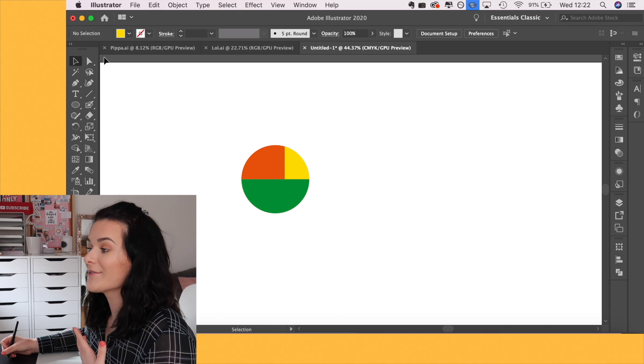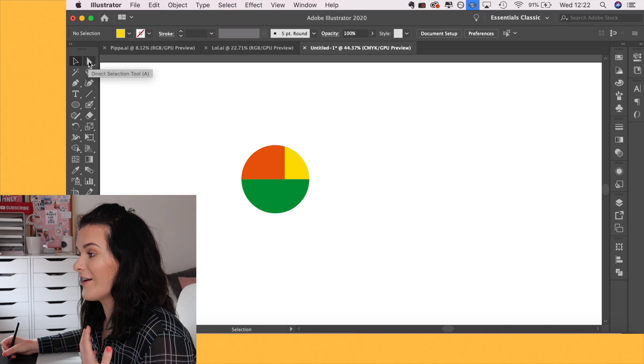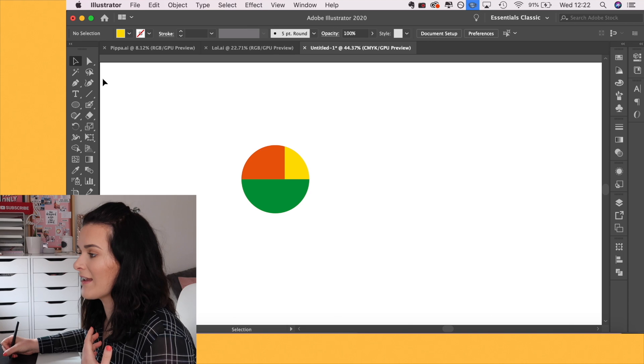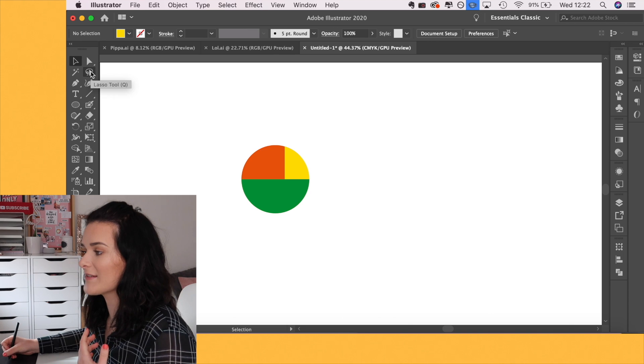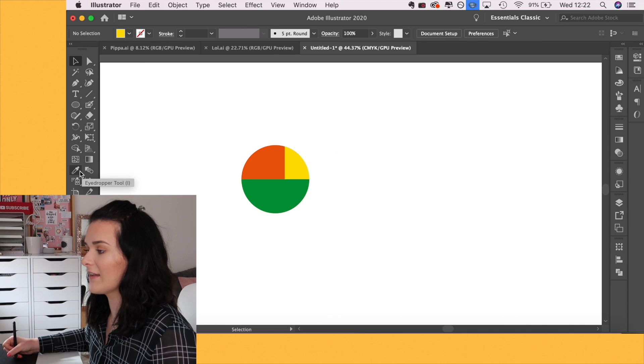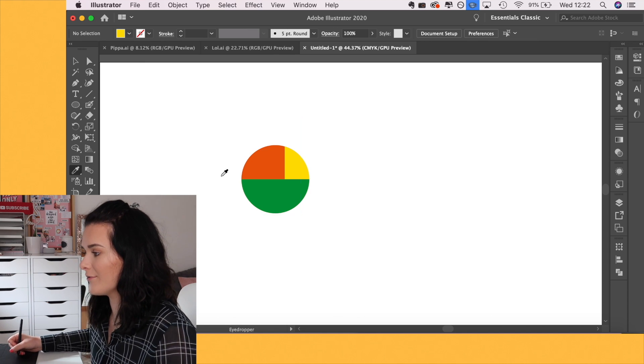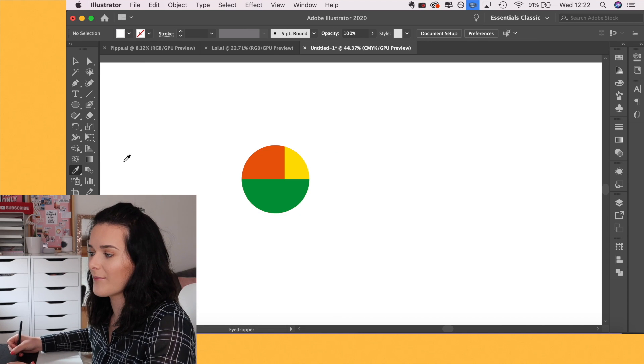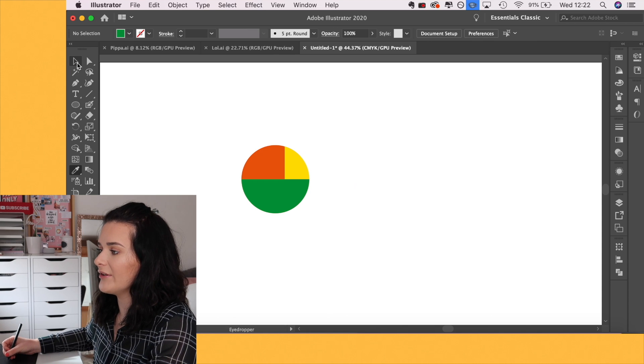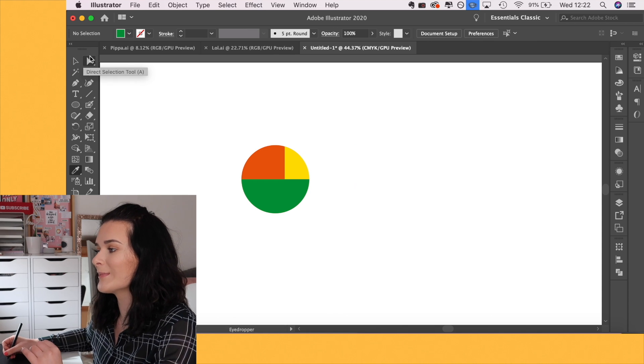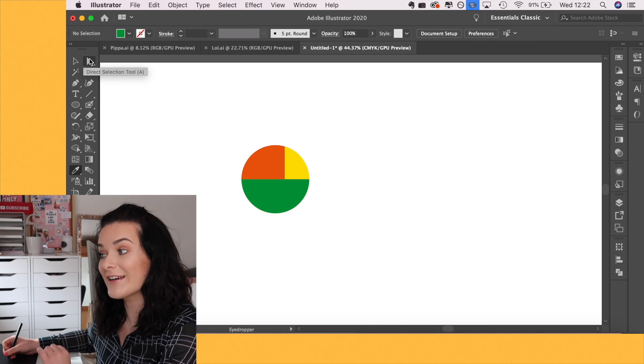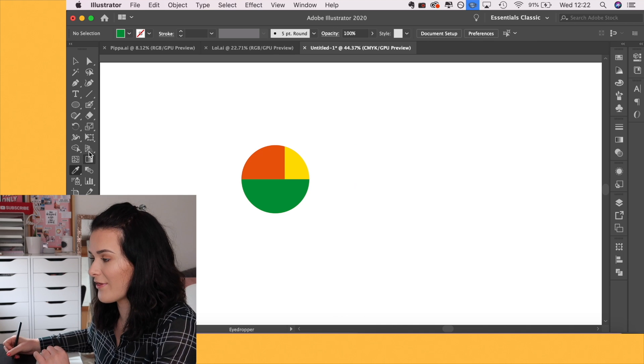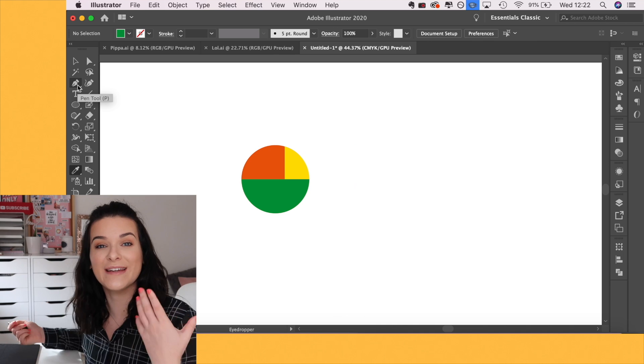To find the shortcuts, all you need to do is hover over the different tools and in the brackets, you'll be able to see the relevant shortcut alongside it. I like using the eyedropper tool to select a color from somewhere else. I also use V for the selection tool, A for the direct selection tool and a bunch of different other things. P is for the pen tool. You kind of see where it's going.